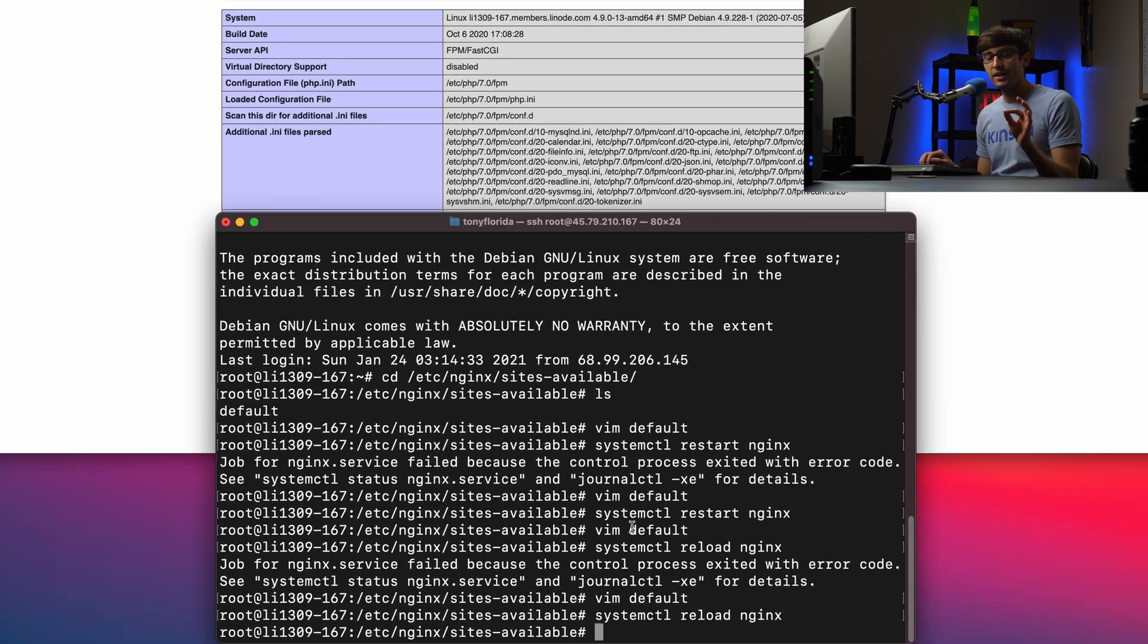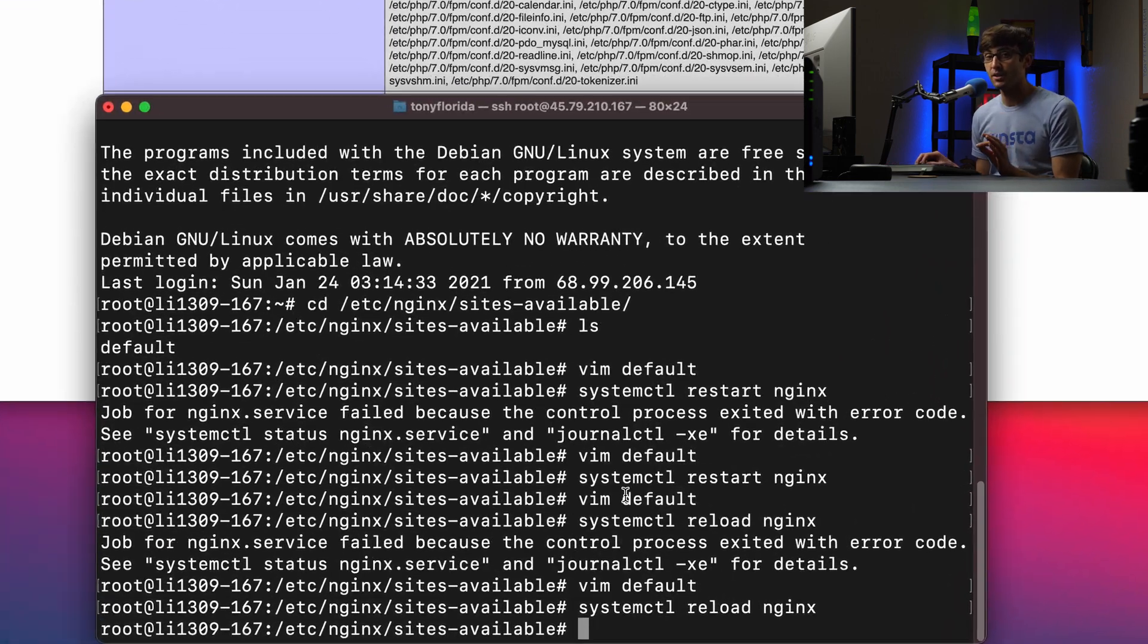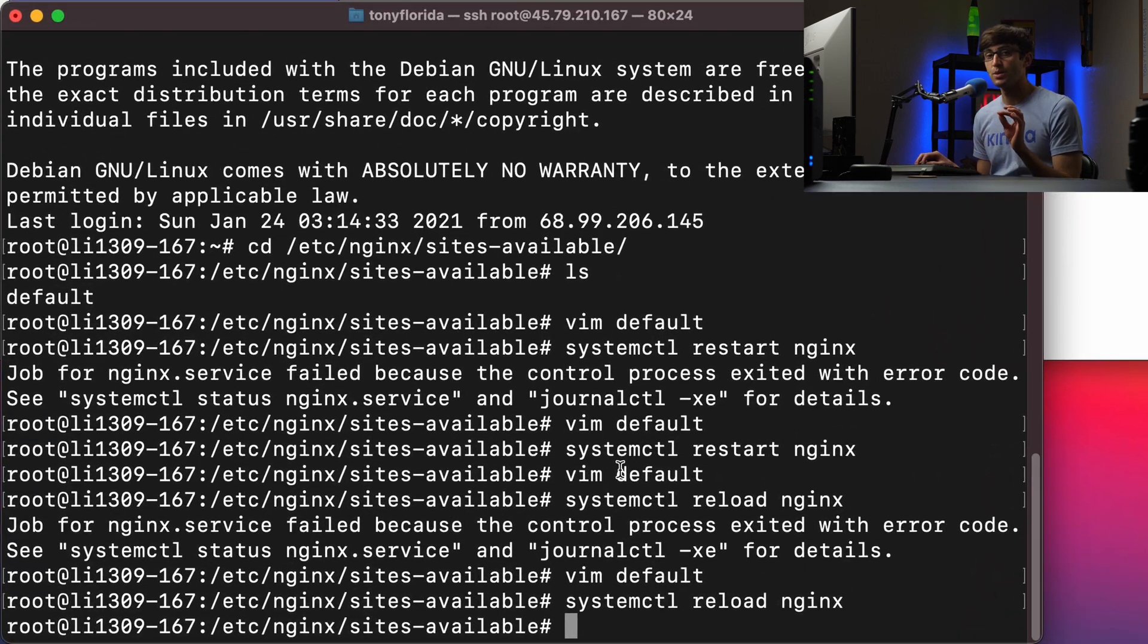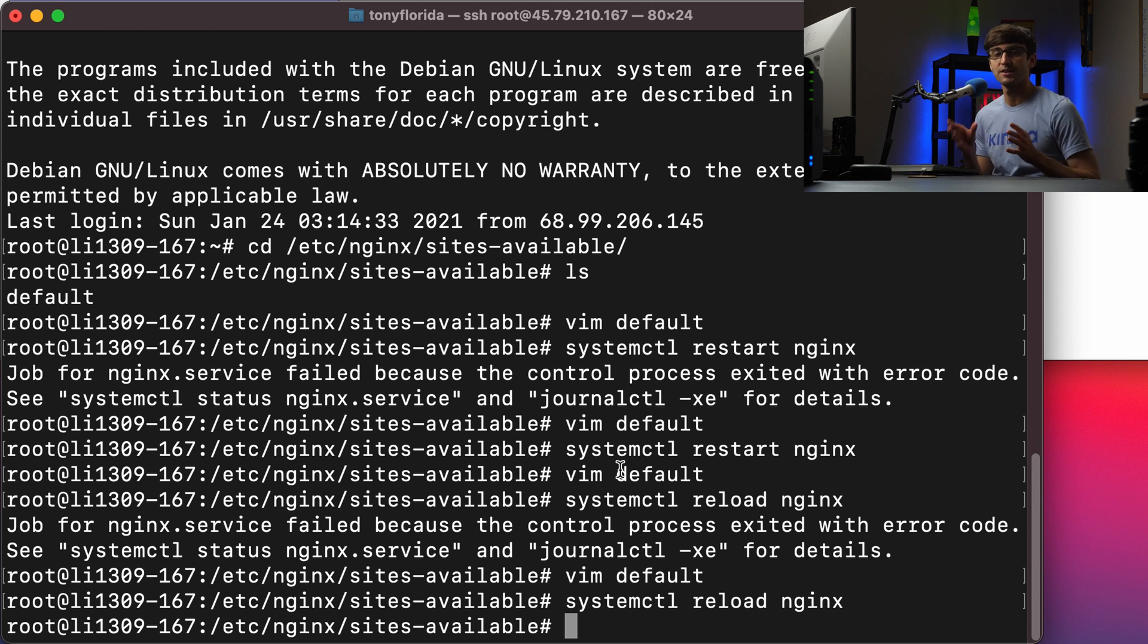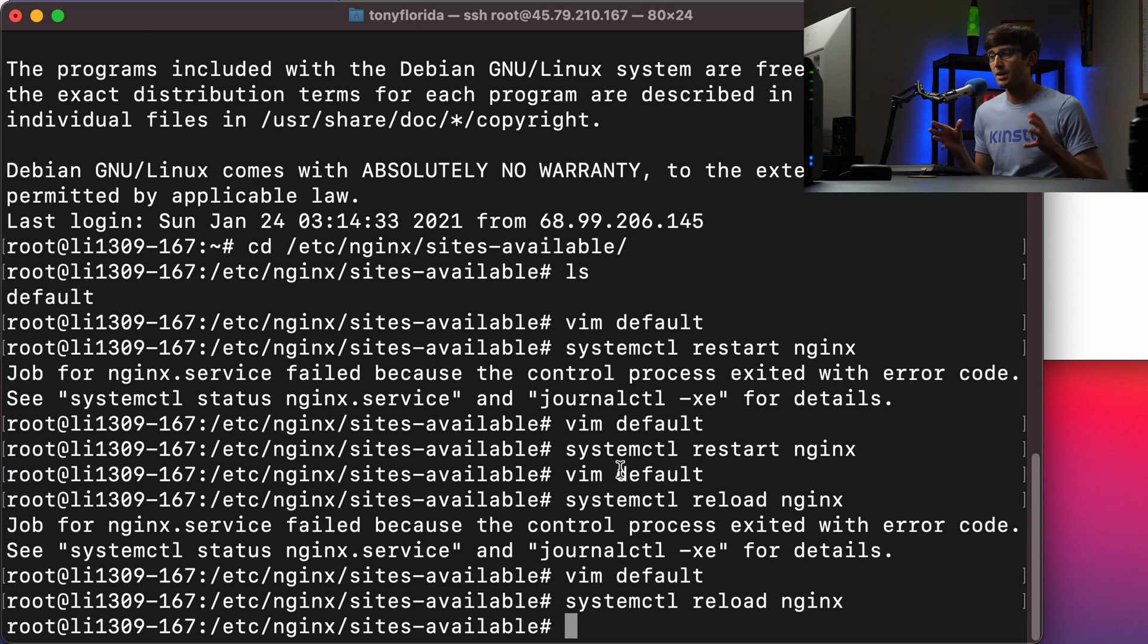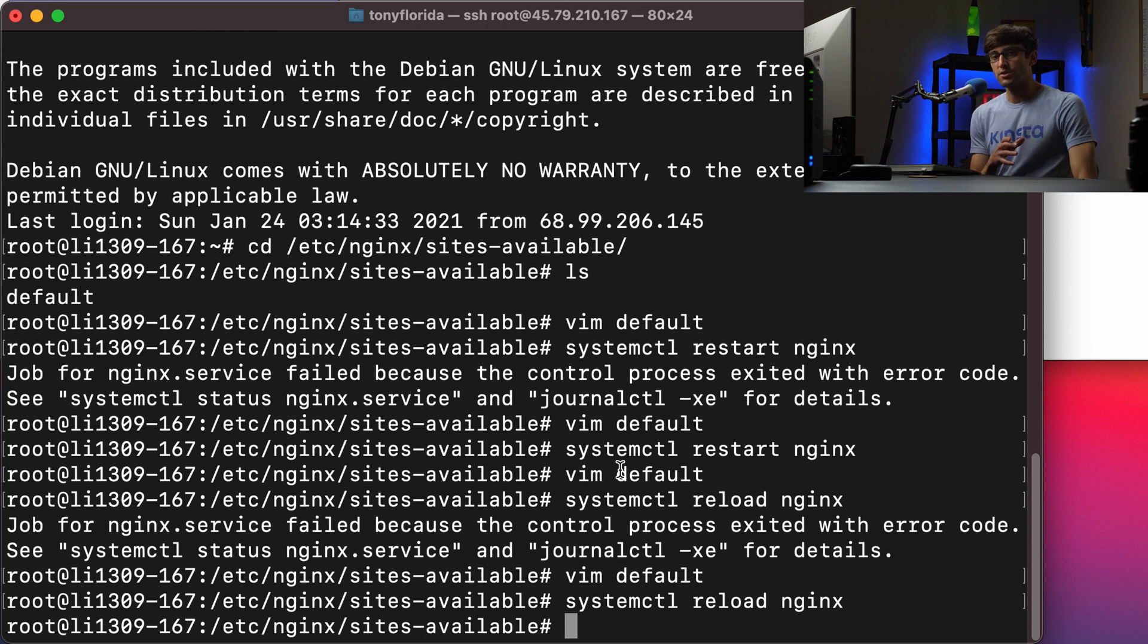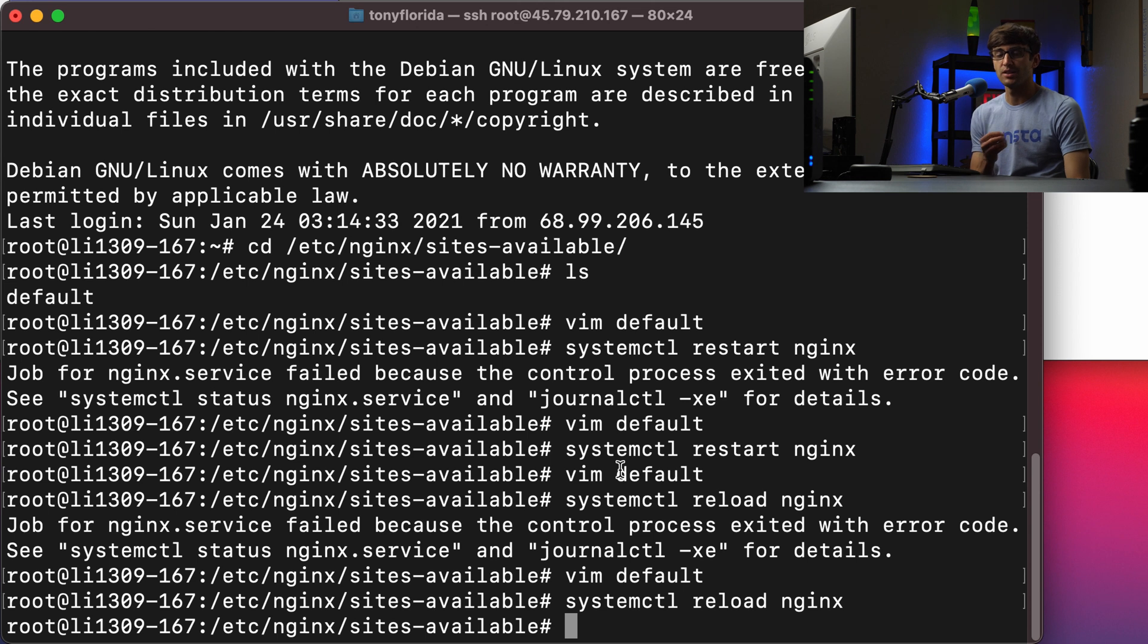The way that I recommend, I mean, there are cases when you need to do a restart versus a reload. And we won't get into that in this video, because it won't be comprehensive. But if you do need to do a restart, what I recommend doing is to check the syntax of your Nginx configuration file.